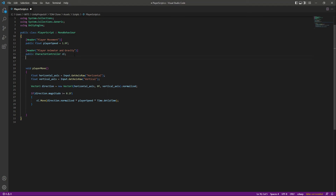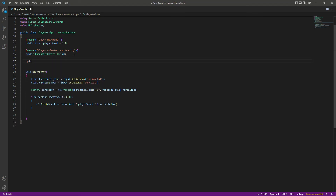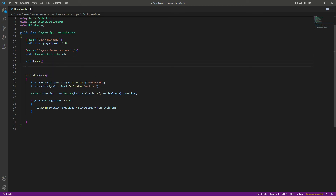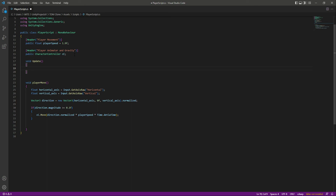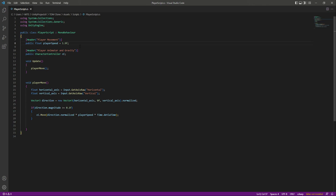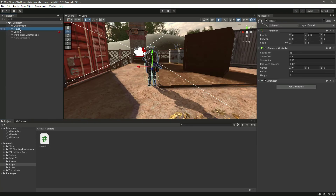Now we have the PlayerMove function. We'll call it by adding a void Update() function and calling PlayerMove() inside it. Save the script.